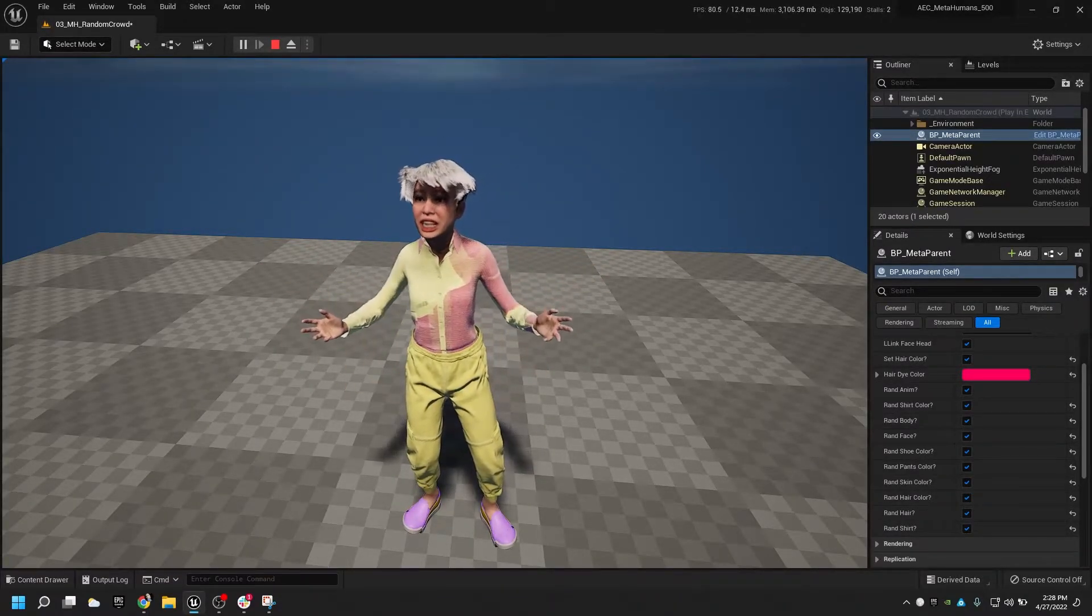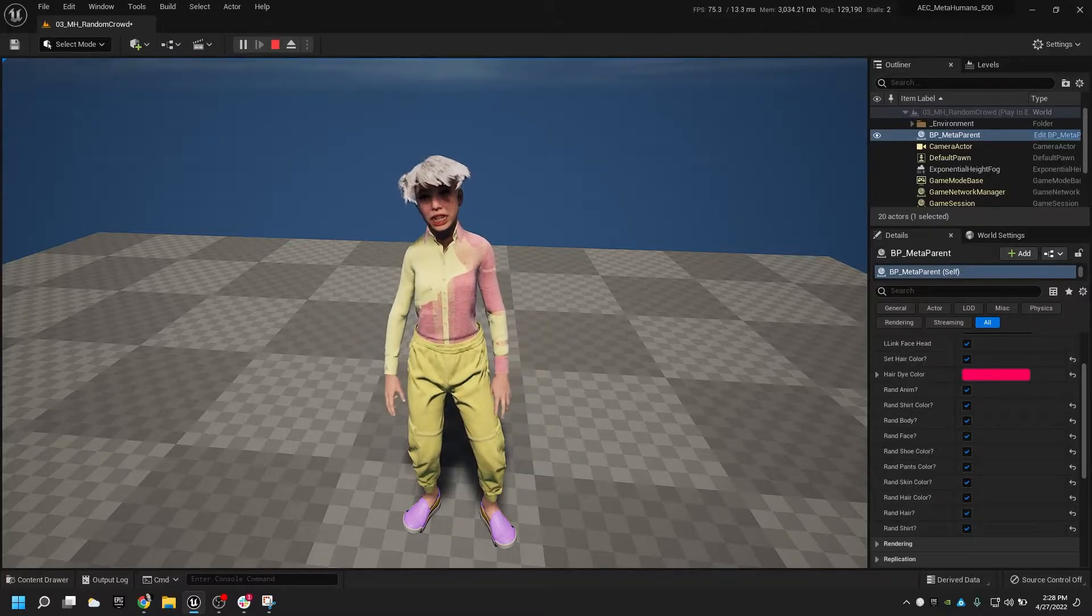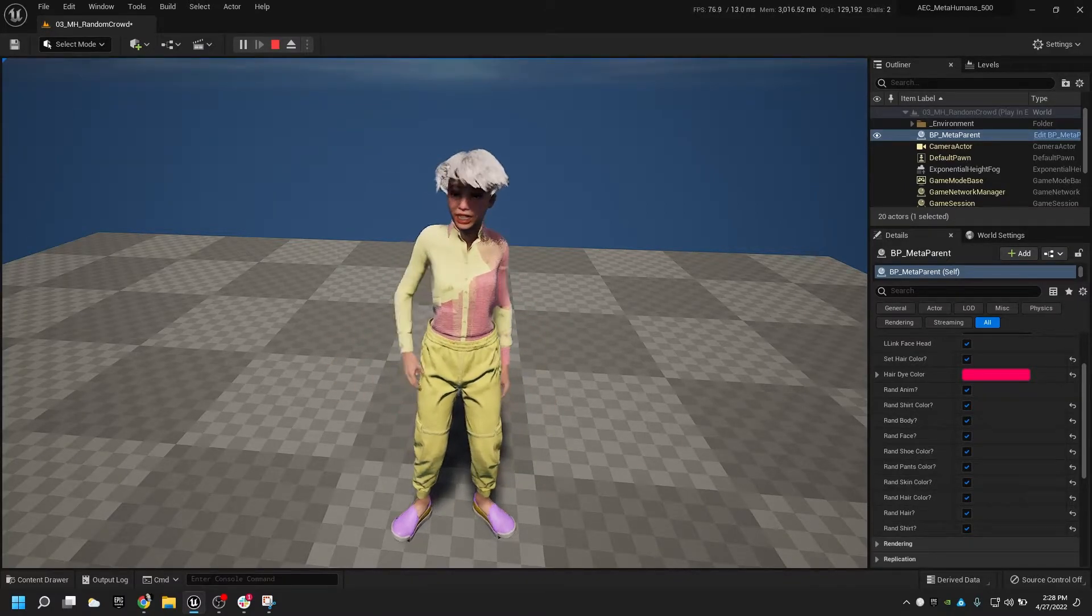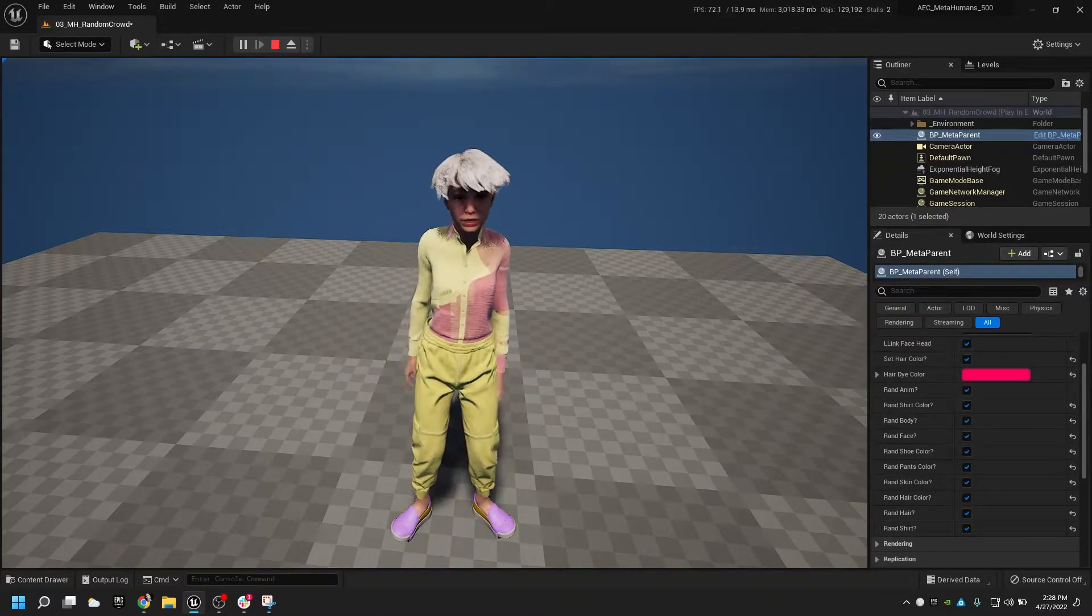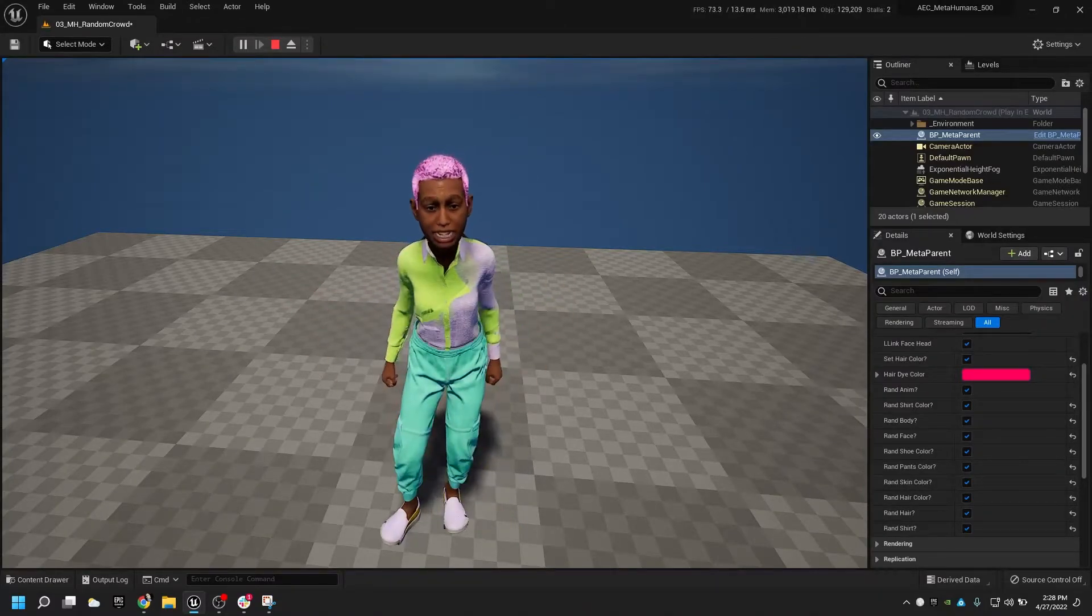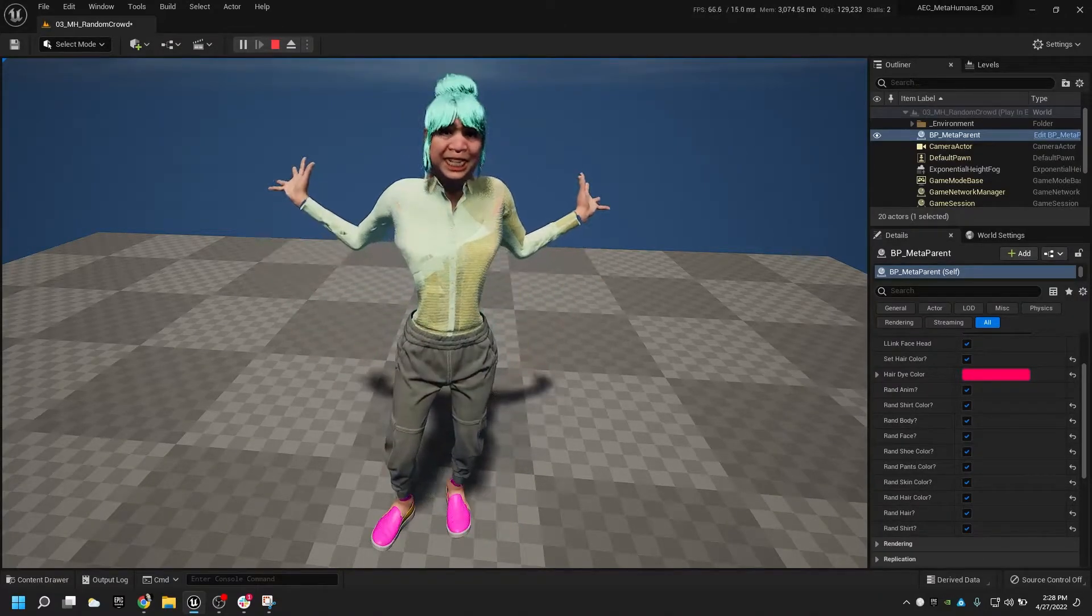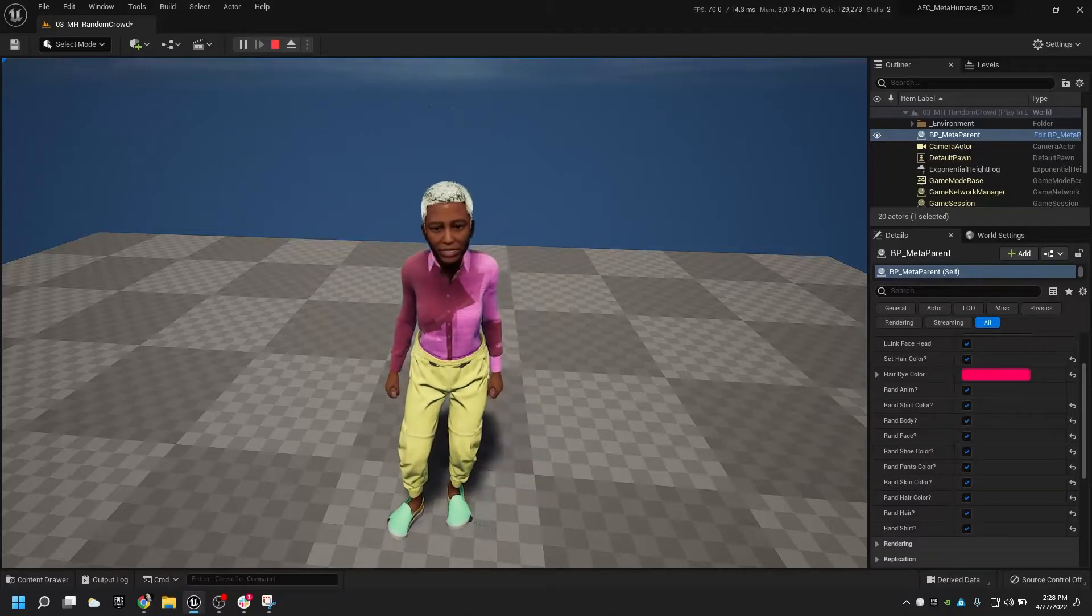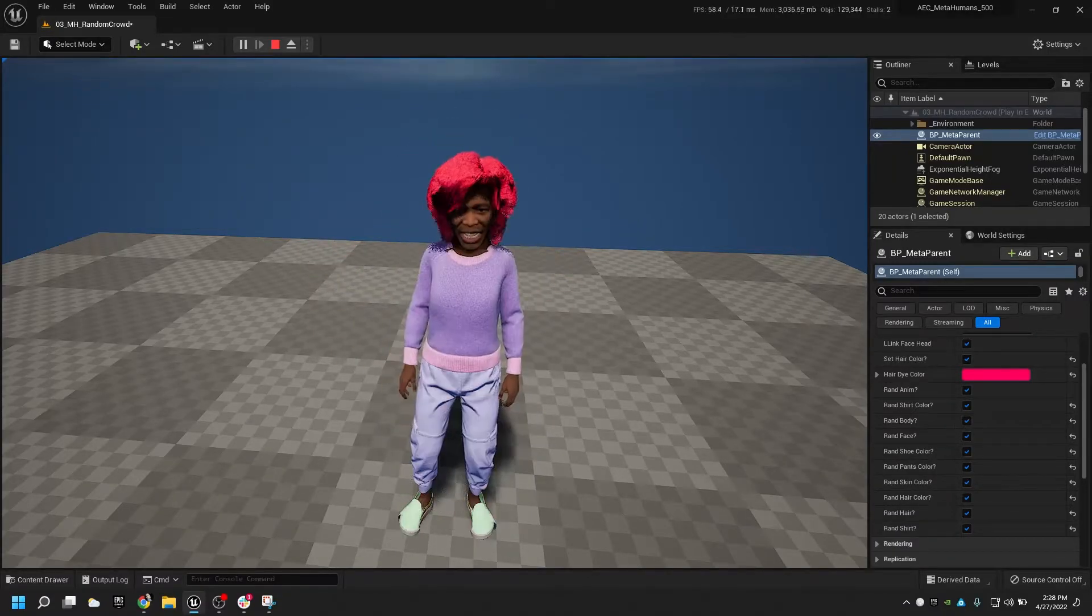Do you have any idea how exciting this is? You can now just have metahumans that look like anything and just all happening randomly and happens at runtime and we can just keep changing bodies here and do all sorts of crazy stuff. It's pretty fun.